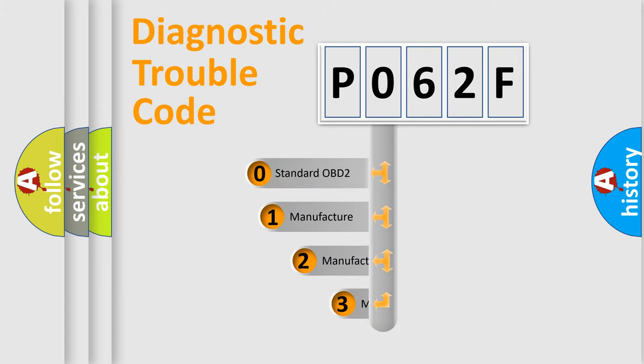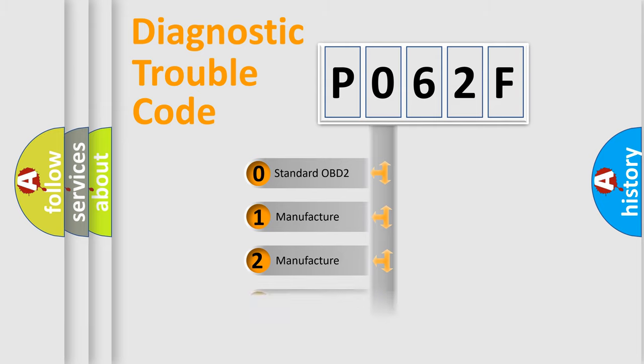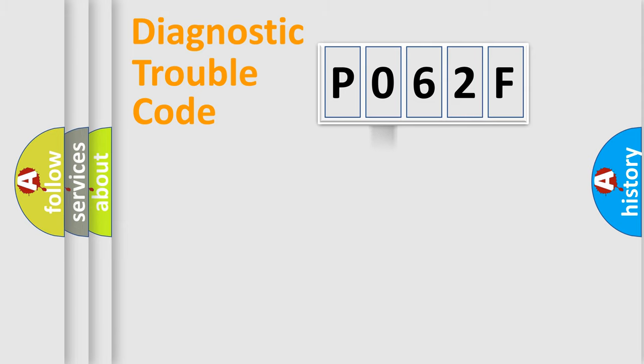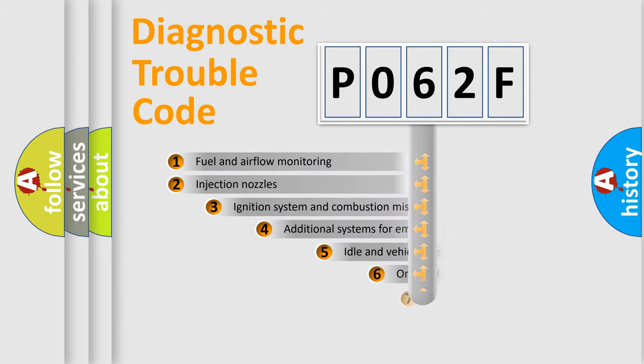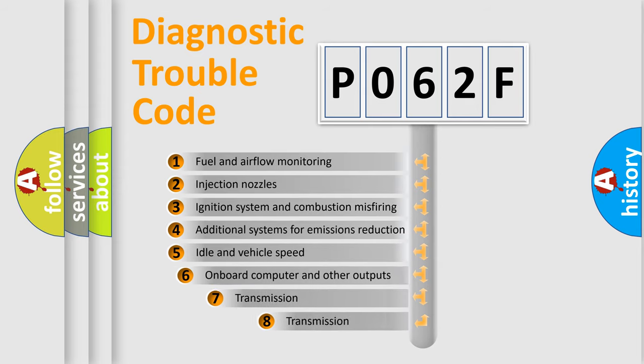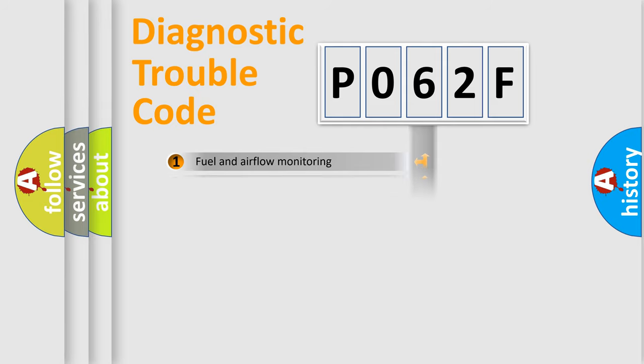If the second character is expressed as zero, it is a standardized error. In the case of numbers 1, 2, or 3, it is a more prestigious expression of the car specific error. The third character specifies a subset of errors.